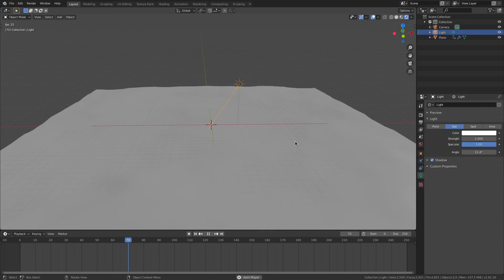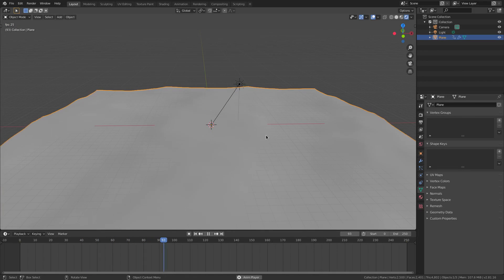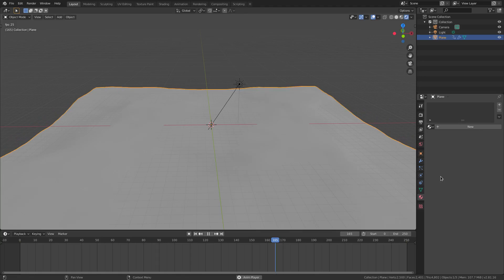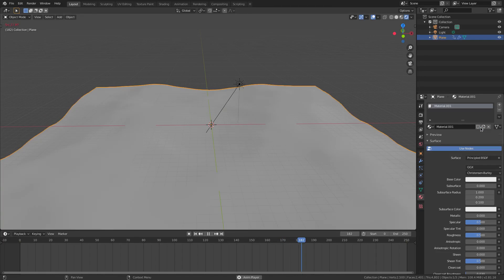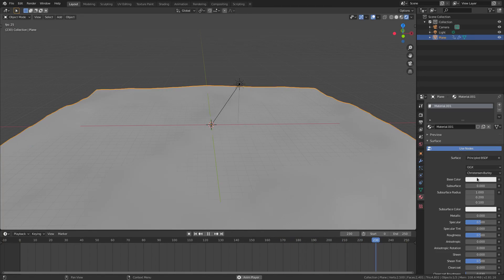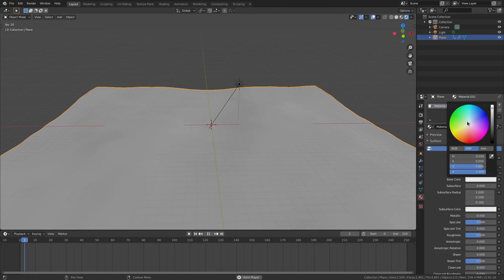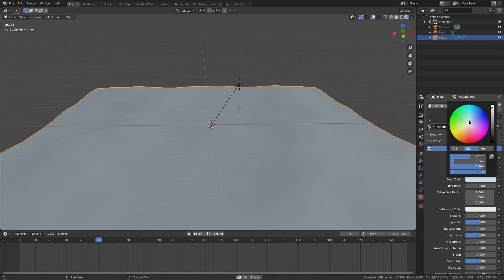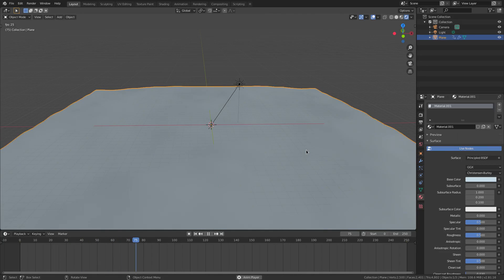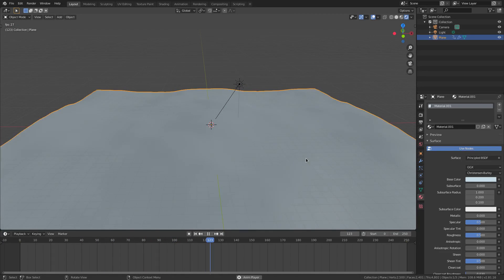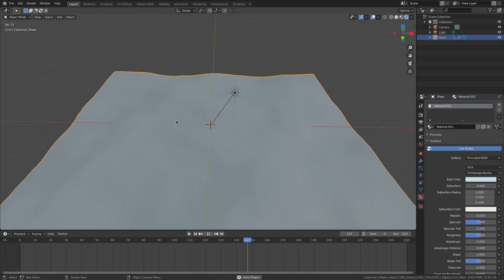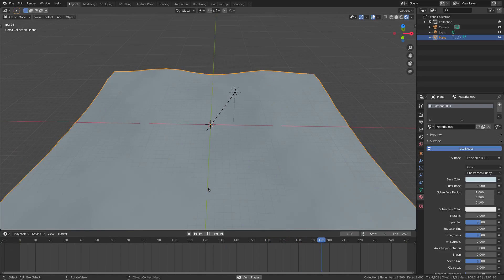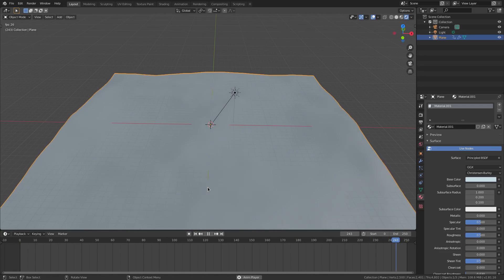So with our ocean selected, I'm going to go to the material tab and hit new. And then we're going to go ahead and change the base color to a very slight blue color. You don't want to go overboard because water is not actually blue. Water is clear. But when, you know, everything happens in the ocean, things get reflected.